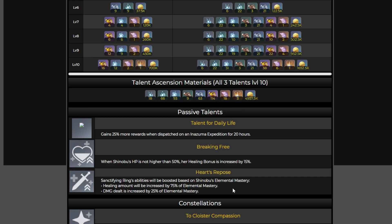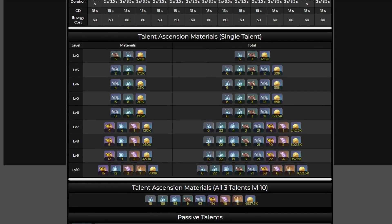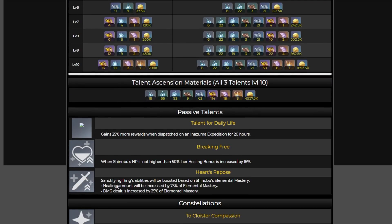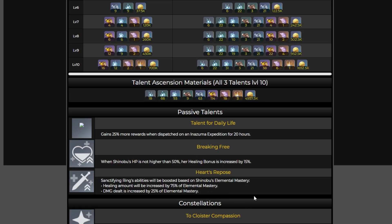Now this one I think is really interesting because I'm getting Miko flashbacks here with an elemental mastery passive on an electro character which I just find very interesting. Nothing in her kit suggests that you should be building EM but when it comes to this passive it looks like the sanctifying ring which is her elemental skill is going to be boosted based on her own elemental mastery. Healing amount is going to be increased by 75% of elemental mastery and the damage dealt is going to increase by 25% of elemental mastery. So it does look like she has more to gain from elemental mastery. I don't know if it should be the main stat or substats right now but it does look like she has more to gain than Miko and I am finding it very interesting that we are seeing elemental mastery come up with these electro characters. What does it mean for the future? Is Dendro gonna do something? I don't know, it could all be hopium at this point but it is very interesting that she is also utilizing elemental mastery here.